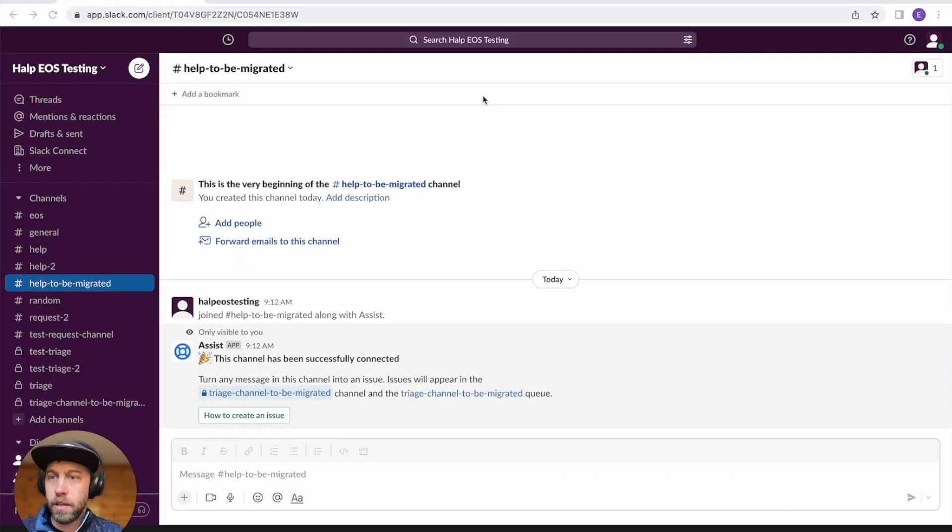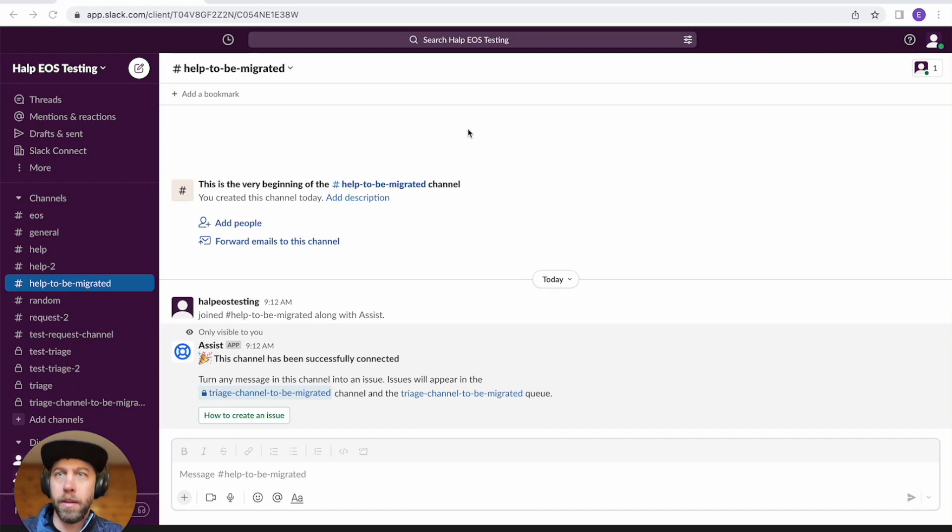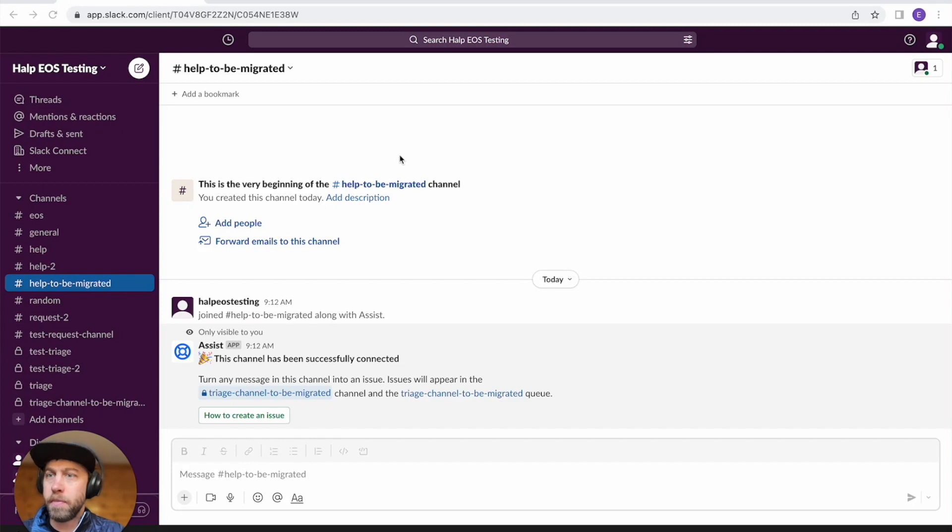Well, hey there. My name is Andrew. I'm going to show you a quick demo of how the help migration experience to Jira Service Management works.